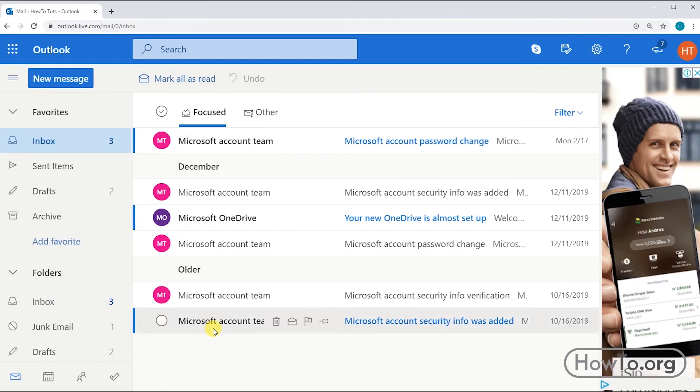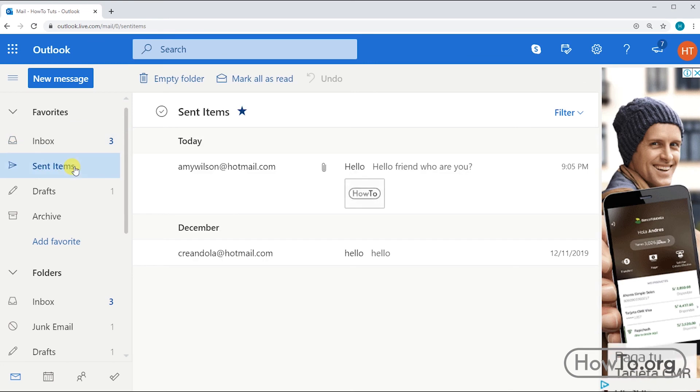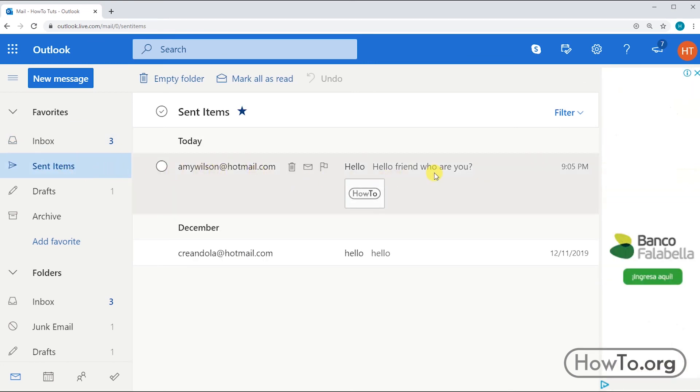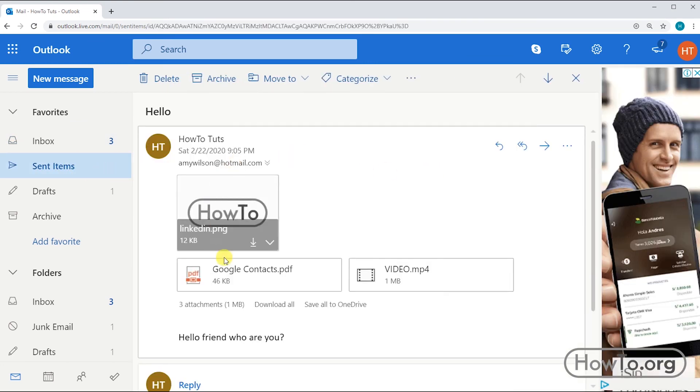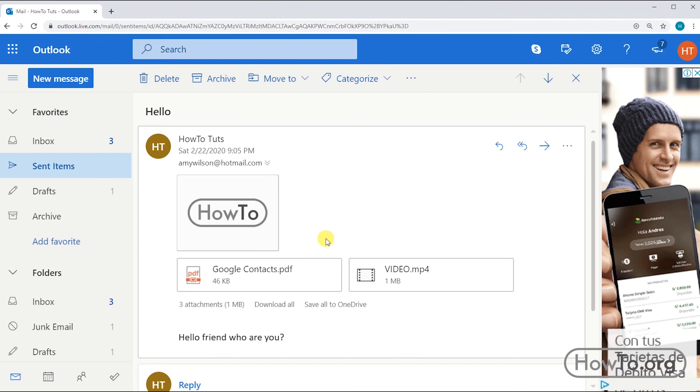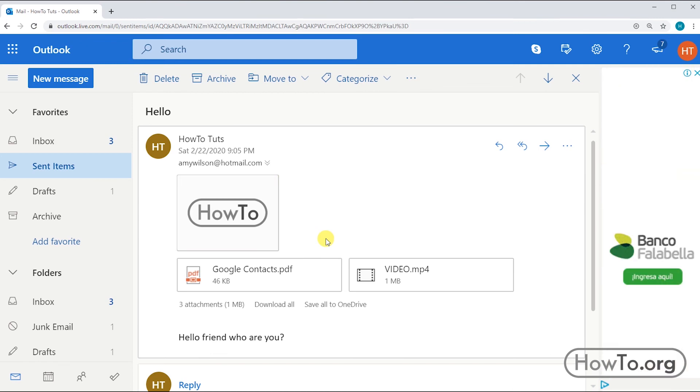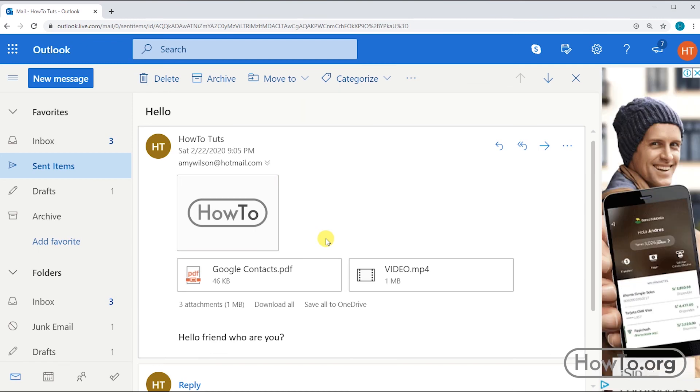If you want to see the mail you have sent, we click on the sent items folder. Here we can see the mail we sent a moment ago. We can see the exact time and date.